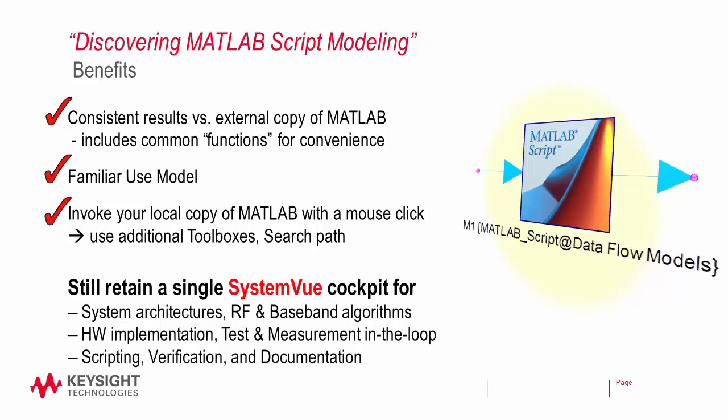If you already use MATLAB, you can essentially keep using your favorite tool, but now with SystemVue, you can take advantage of other capability for C++, SystemC, RF, test and measurement, FPGA design, and more. In fact, lots of different kinds of people use SystemVue and end up using SystemVue to share design files. So let's get started.